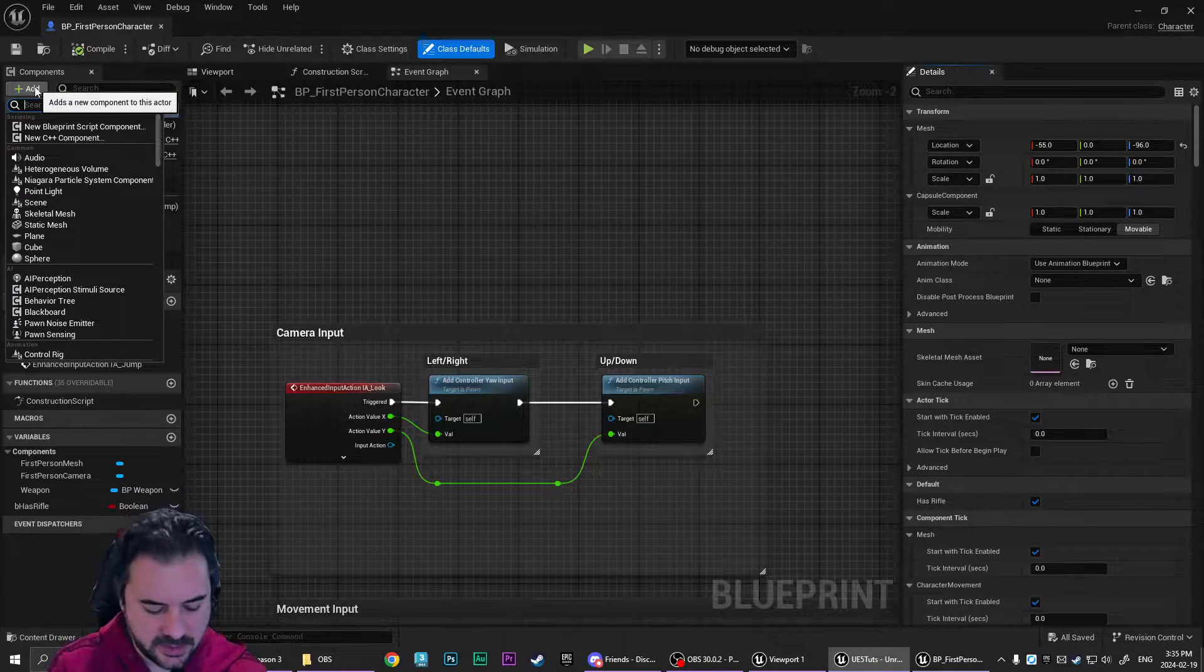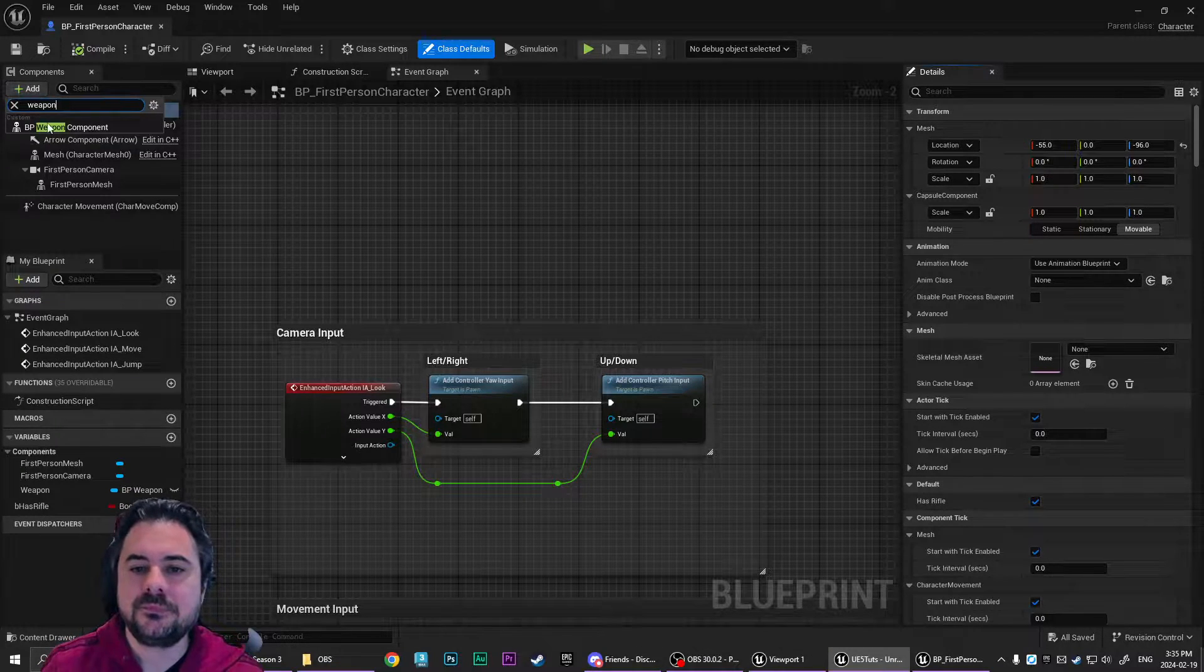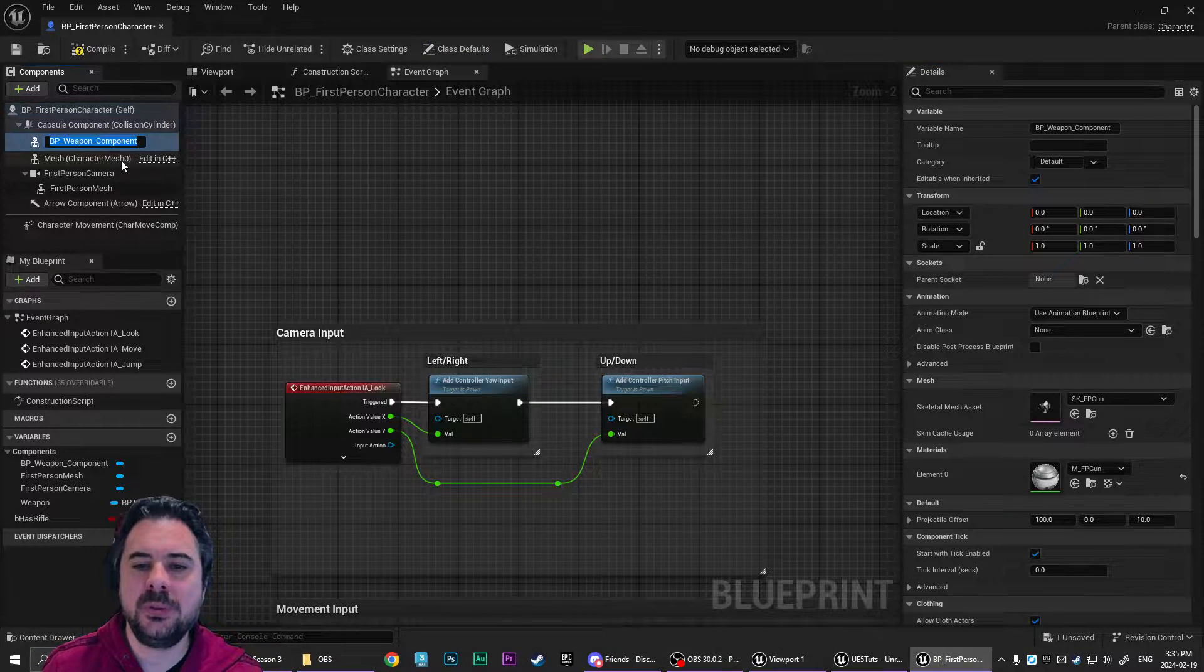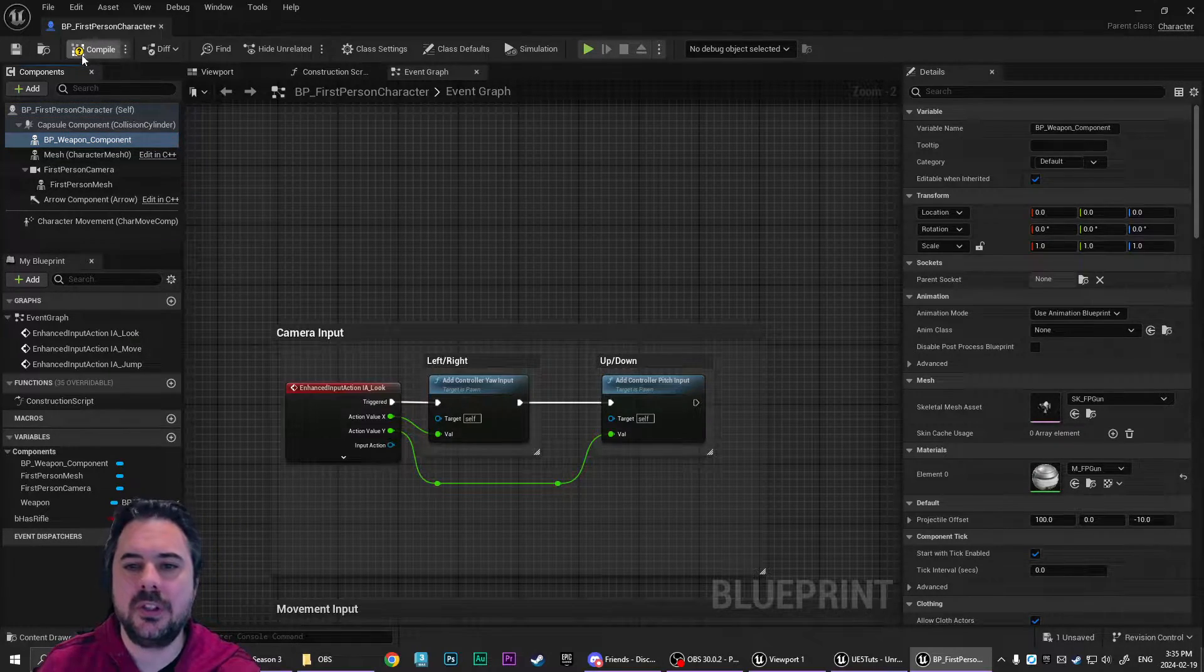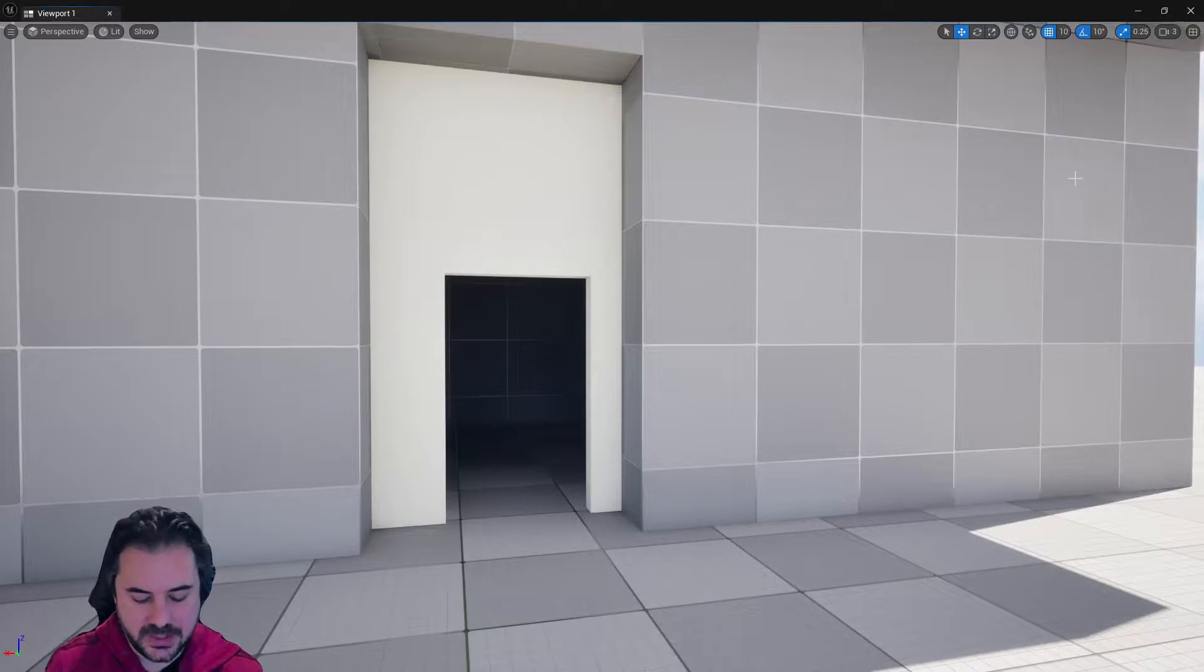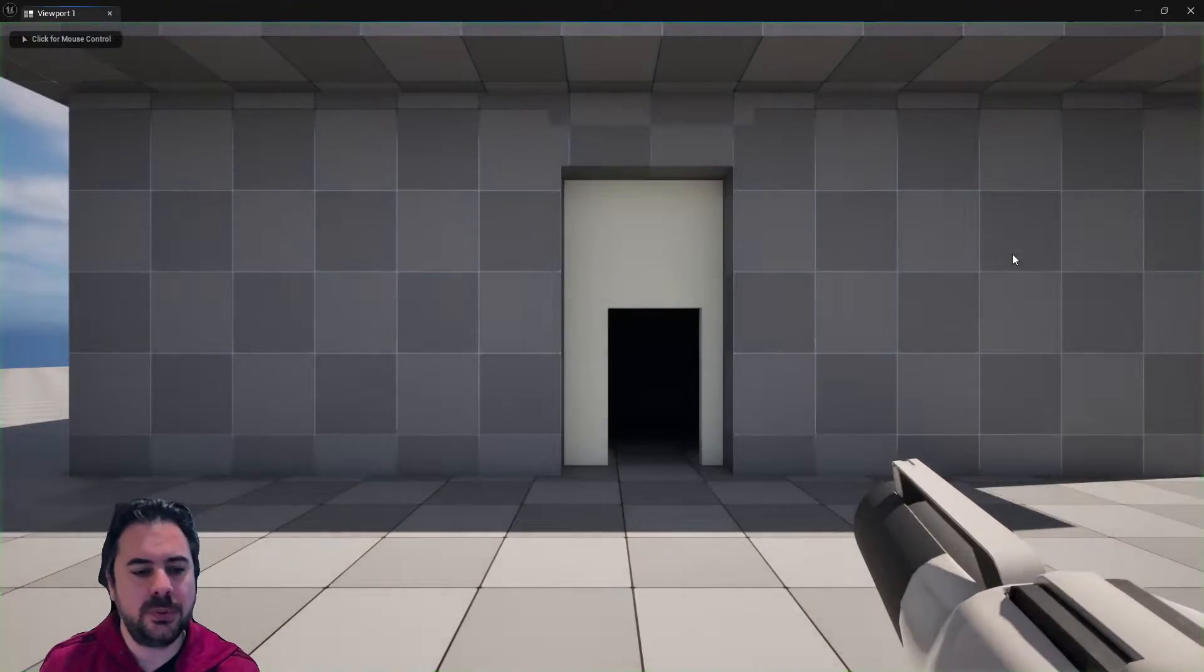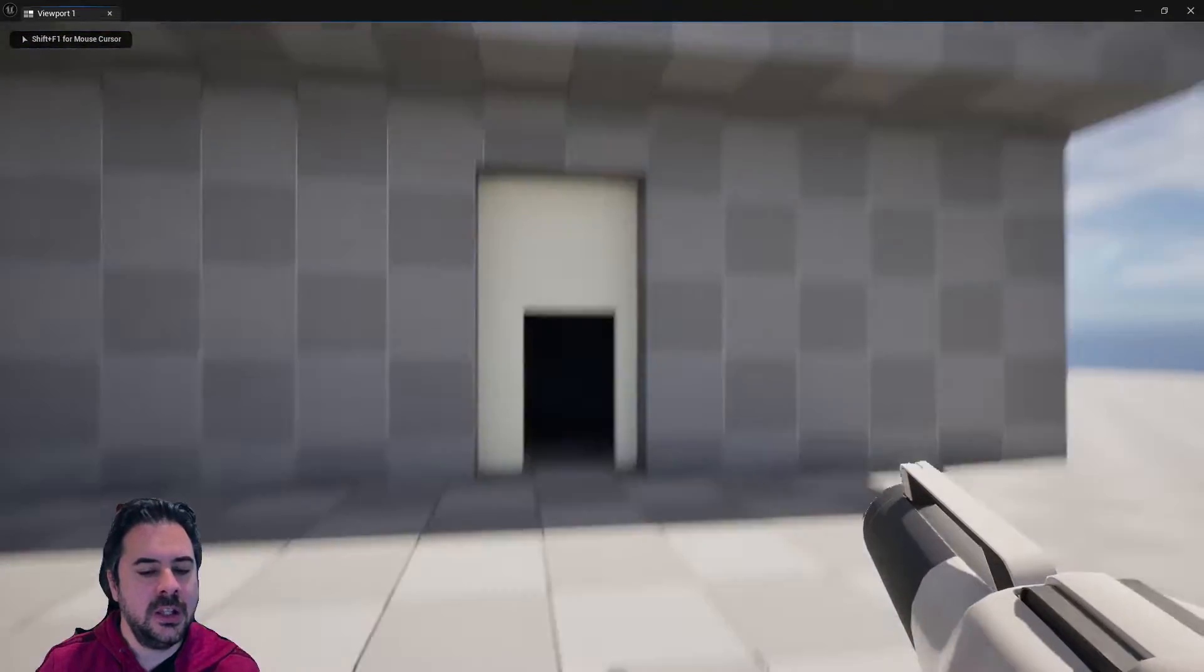However, if you just go to add here and you type in weapon, you'll see BP weapon component. That's all you have to do, just compile and save. And now when you play, you'll see the gun.